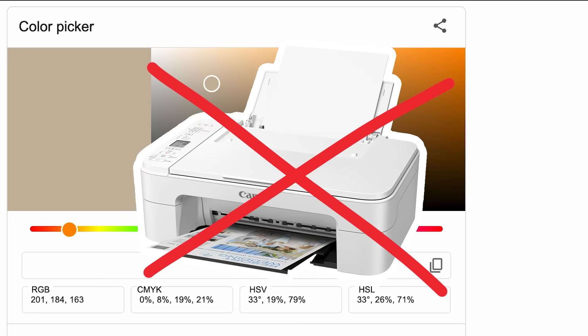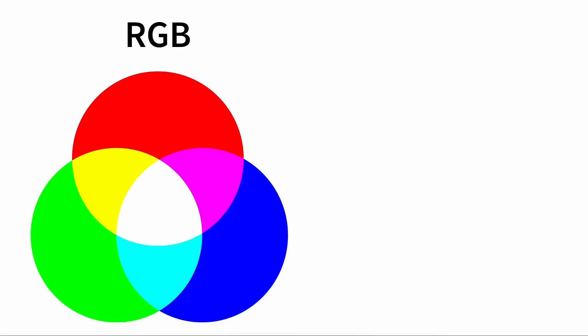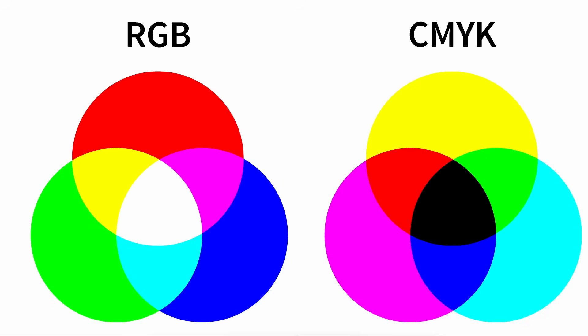But this model doesn't work well for printers. Mixing RGB light creates white light, but mixing RGB pigments tends to produce muddy darker colors, so printers use a different basis. Cyan, magenta, yellow. Which better mixes to create a full range of printed colors. Most printers also add K, which is black, to save ink, hence the CMYK model.